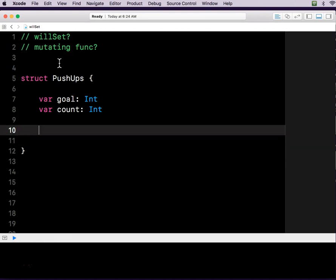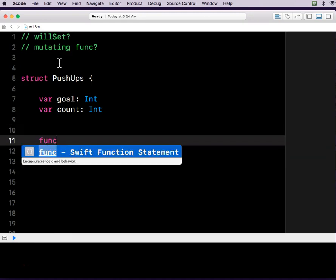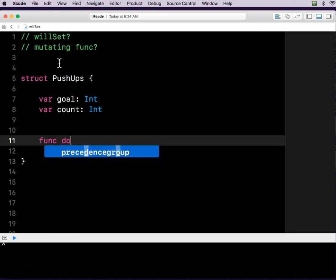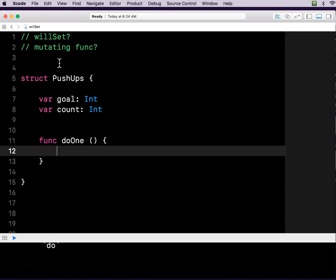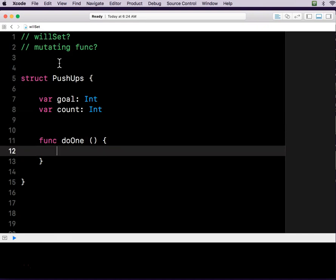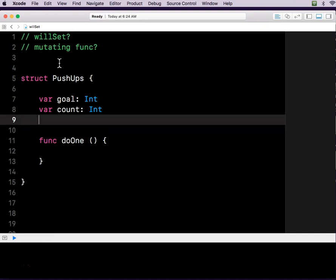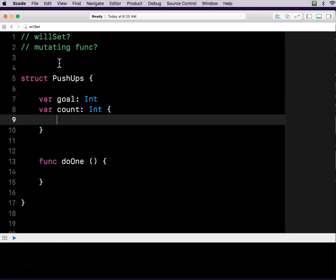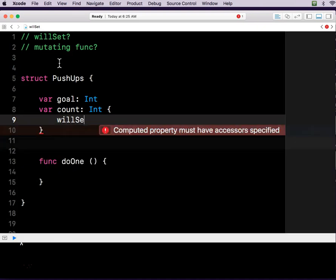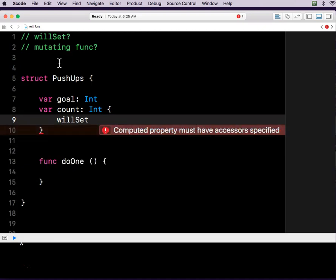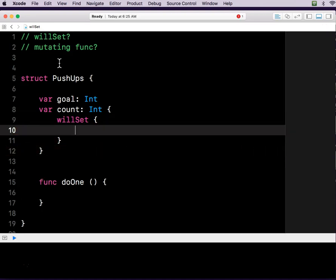And then let's say there's a function called doOne. That's a function, so it's got the little parentheses. So now we've set up kind of a basic structure to our struct. But check this out. So you can have a computed property. So instead of just saying count, we're going to put brackets behind it, and I'm going to type in willSet. This is something I have never, ever done before, but I'm happy to learn something new.